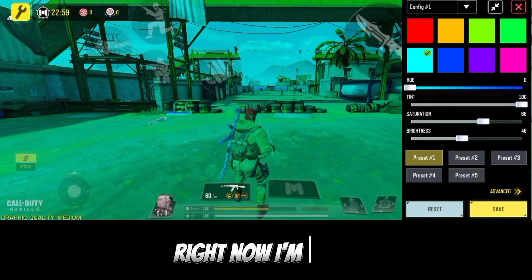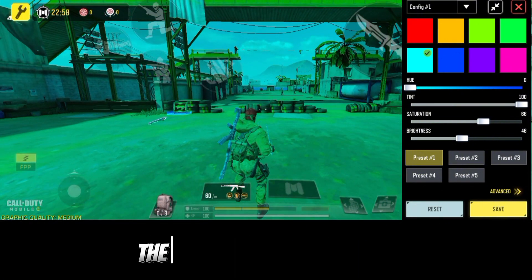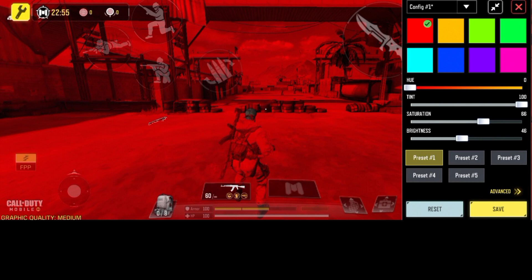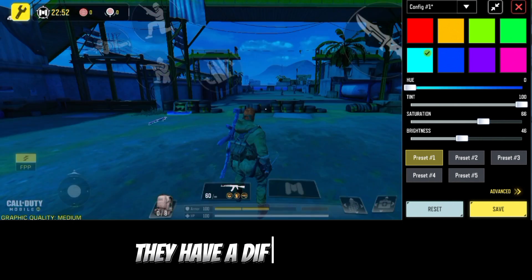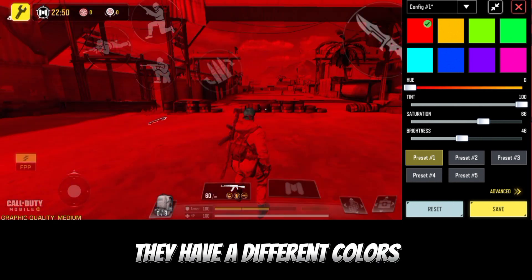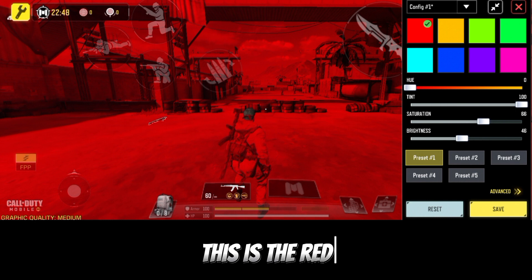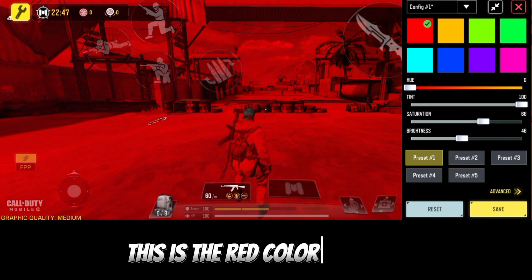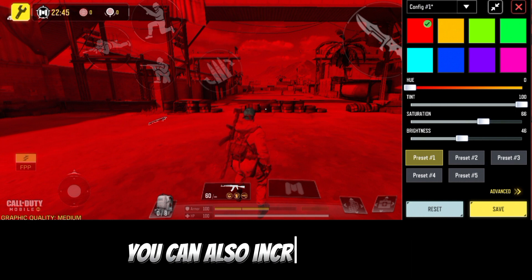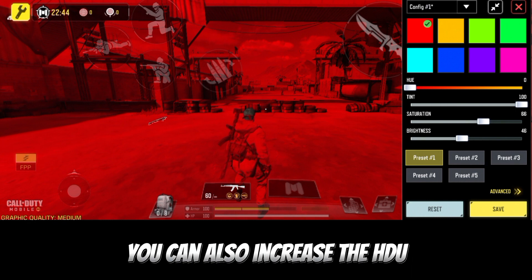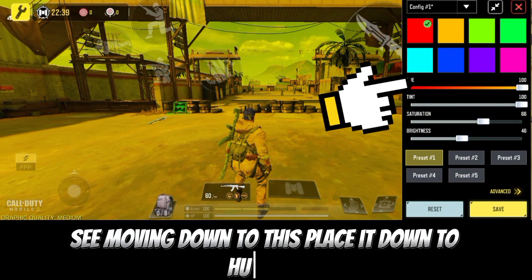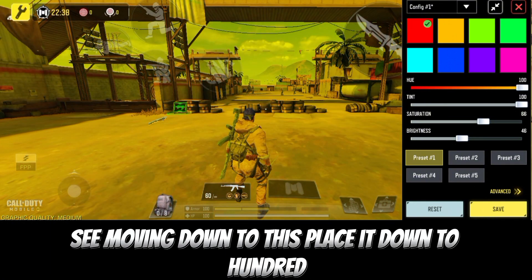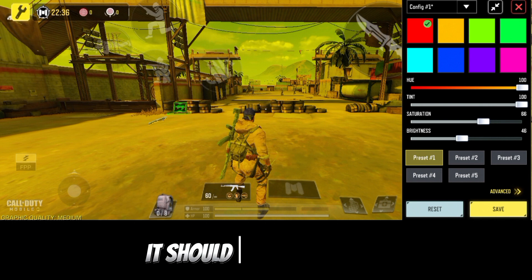This stuff is kind of new. Right now I'm using what I'll call the blue one. They have 80 different colors over here, lots of different colors. For the red one, this is the red color. You can also increase the hue — if you move it down to 100 it changes the red, and it should not have too much red. It changed the red to a yellow color.